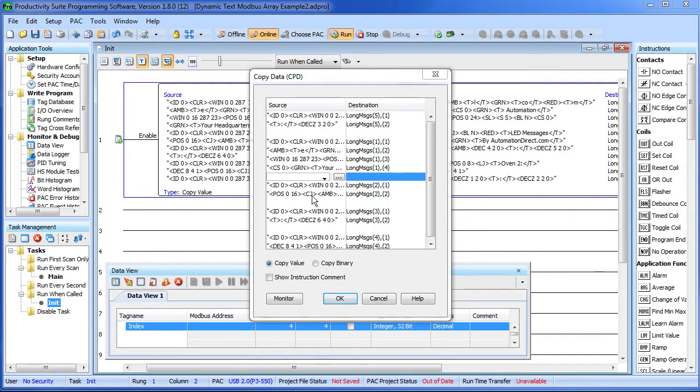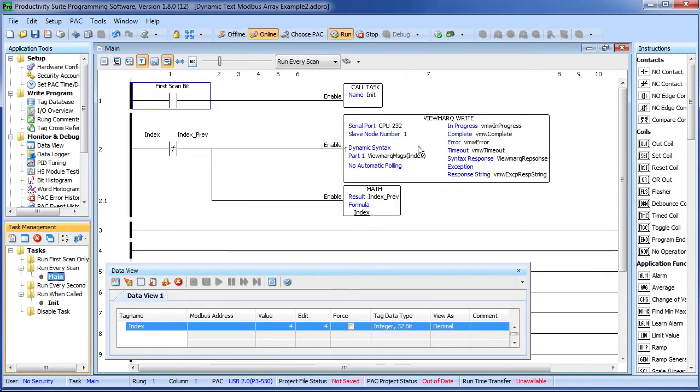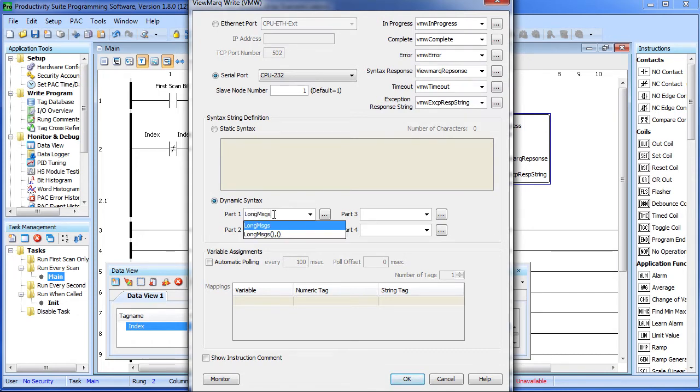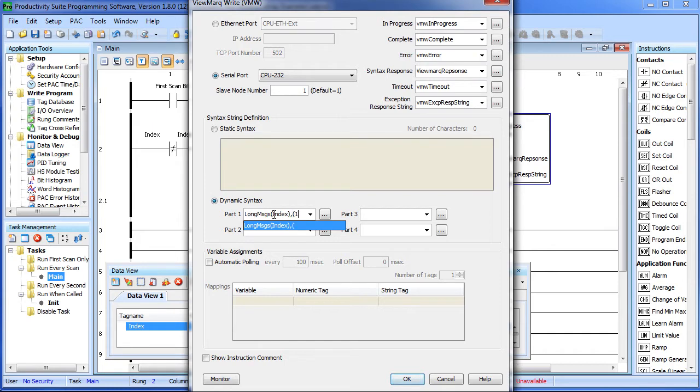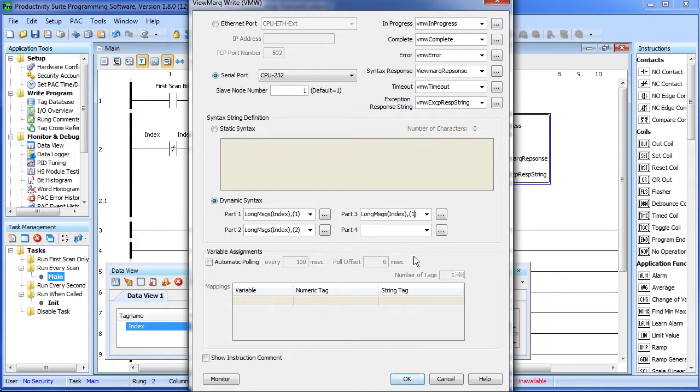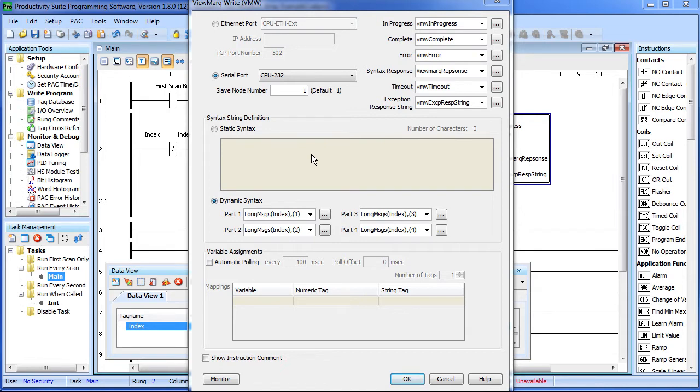Well, given that we populated all the strings, all we have to do now is go back to main, drop into the ViewMark instruction and put our new 2D string in here. So this is long messages and we want the index to pick which message to display. I can put part 2, part 3, and part 4. So now the ViewMark instruction will automatically assemble the 4 parts of this and send them out to the ViewMark for you. How about that?